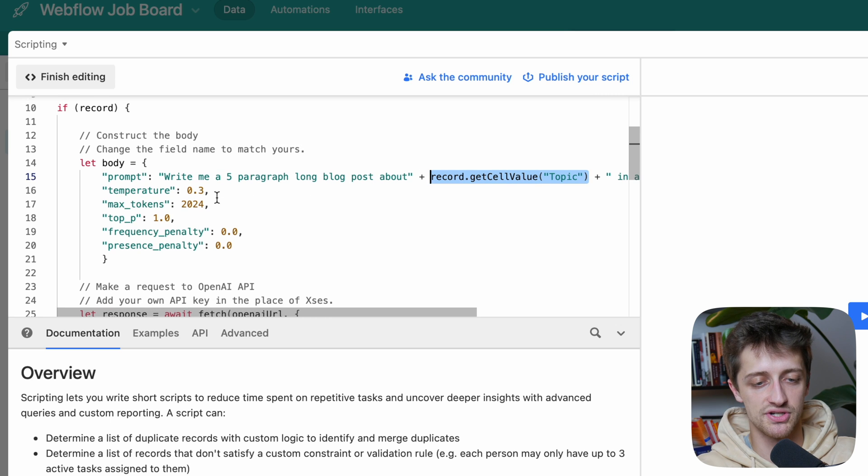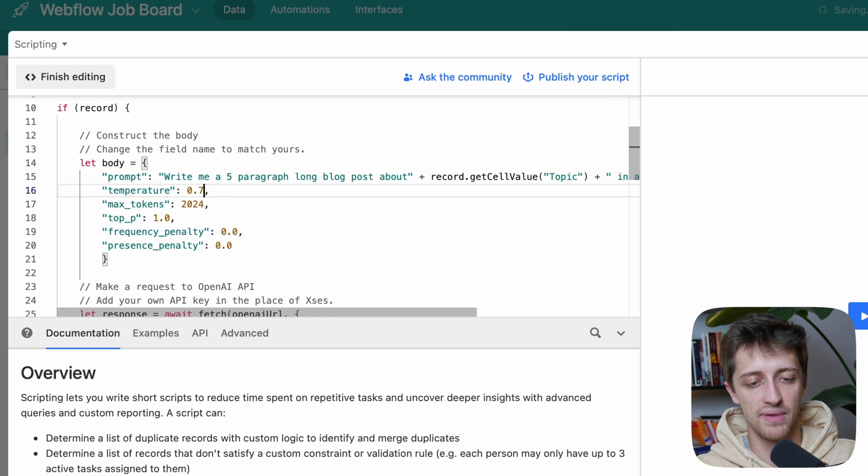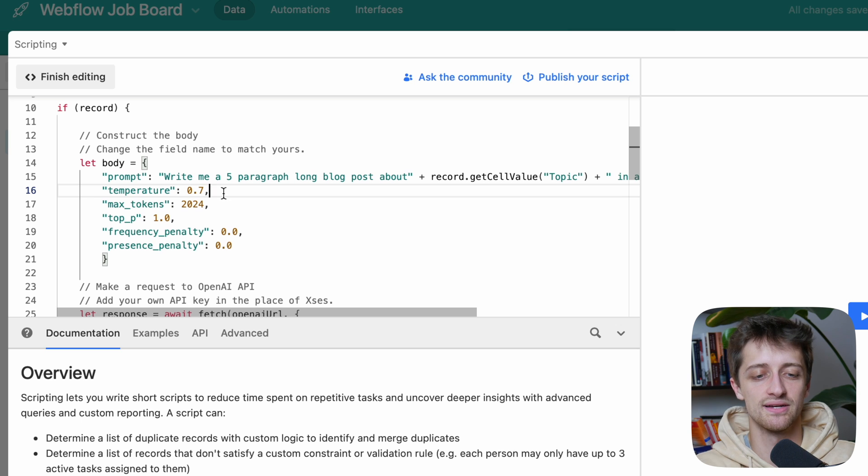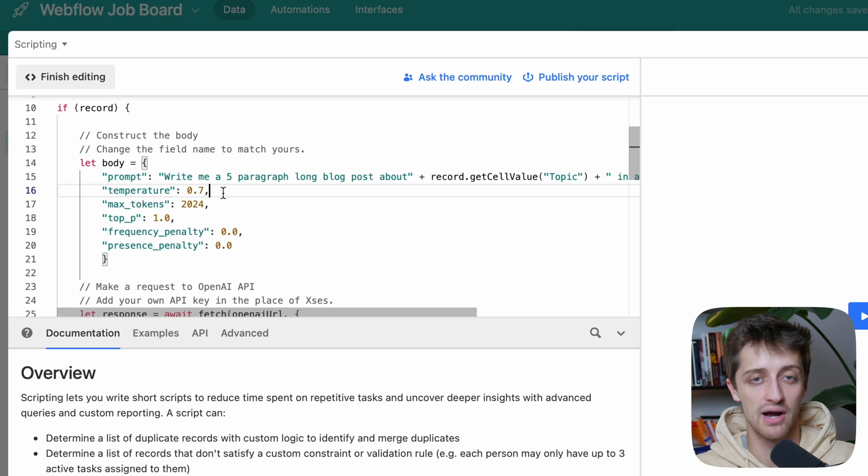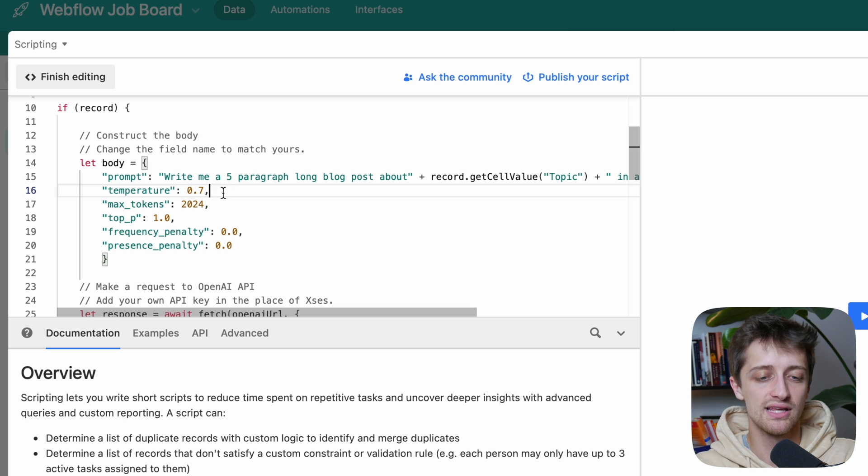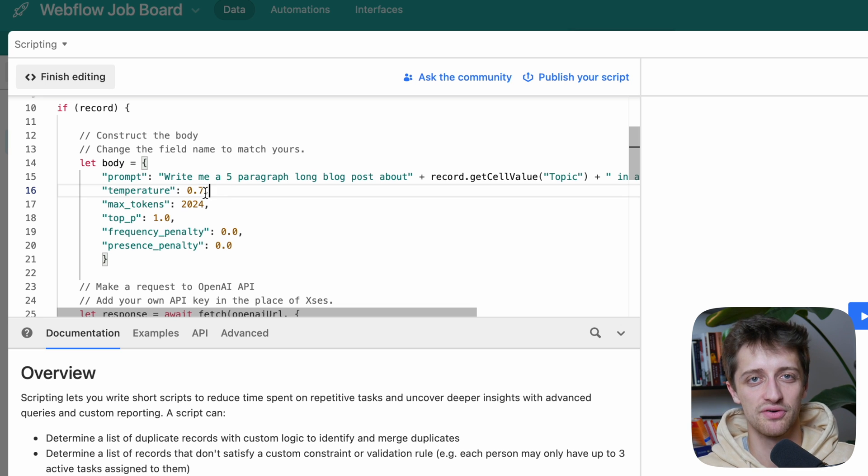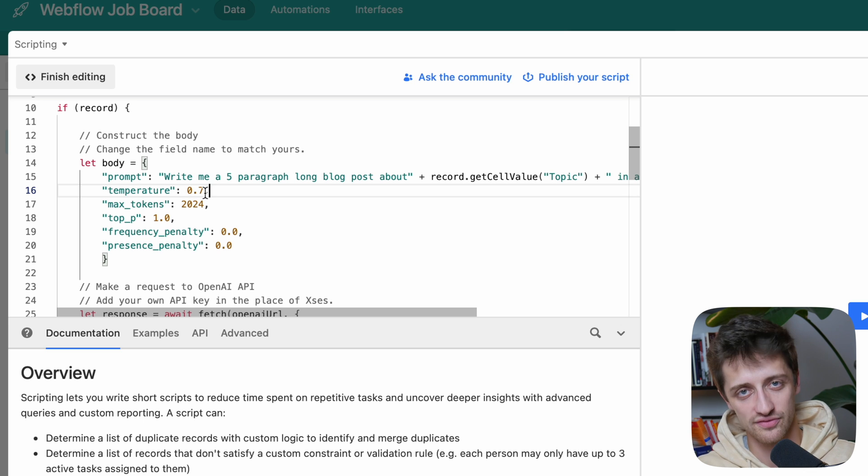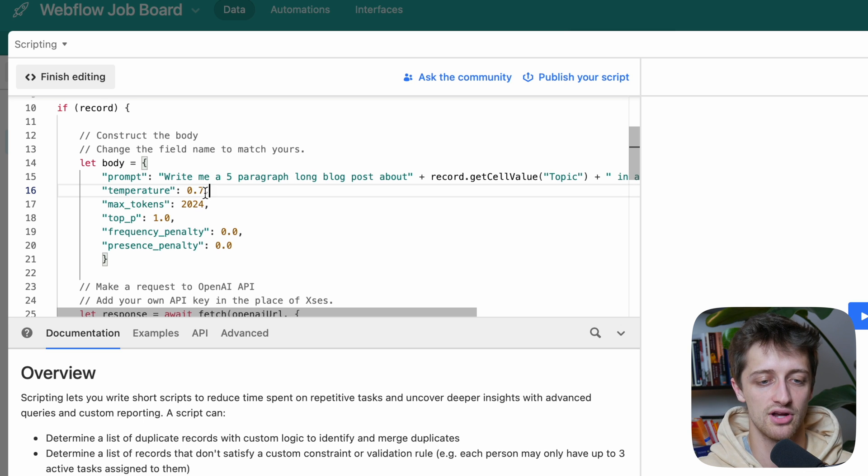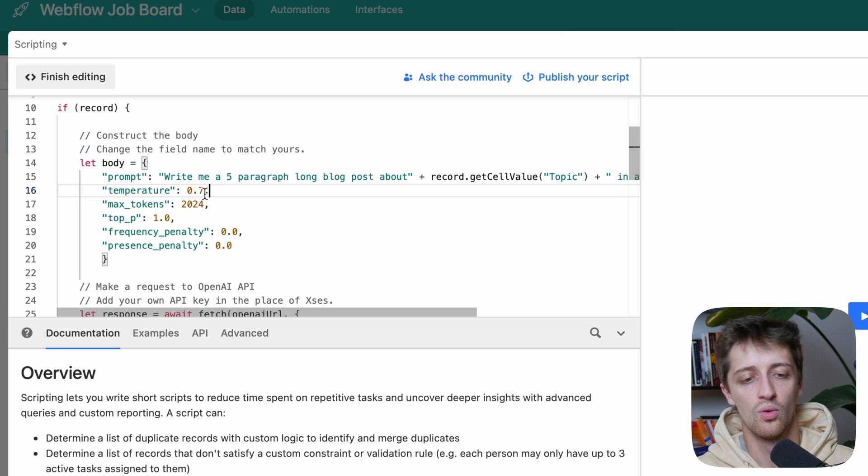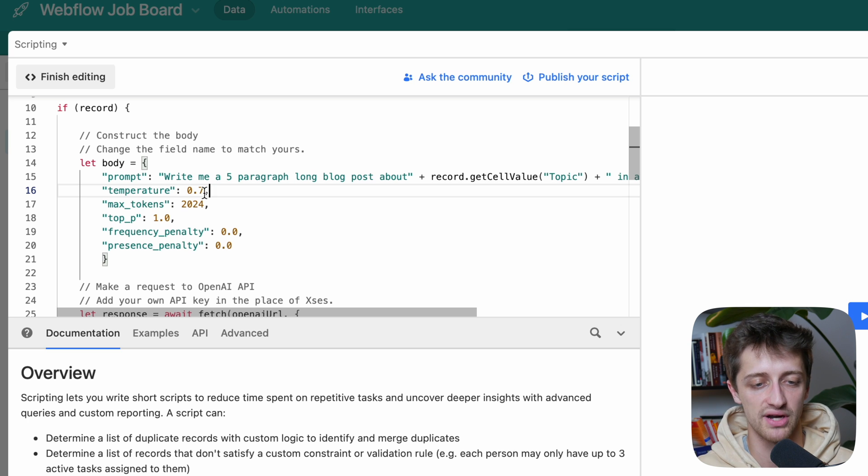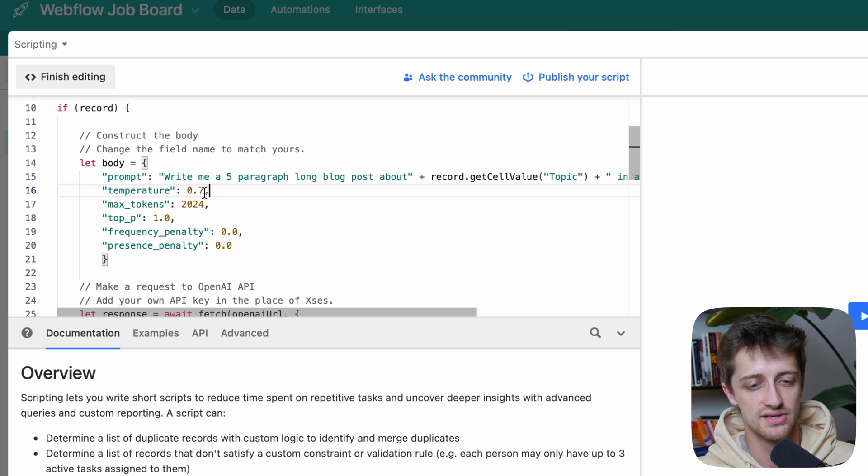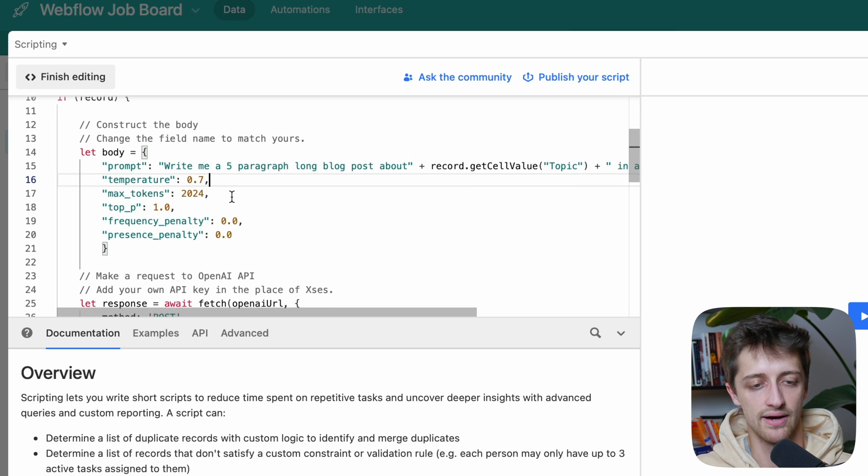Then we're going to come here to temperature. Now temperature is interesting. Basically you can affect how creative you want GPT-3 to be on your output. Leave it around 0.7, 0.8. That gives yourself pretty nice flexibility in the outcomes of what the artificial intelligence will give you. So go 0.7. One is the most random. Zero is pretty focused and not creative at all. So go about 0.7 or whatever you want to do there.